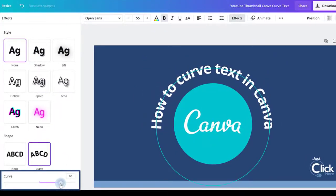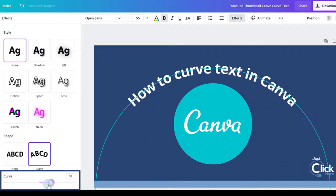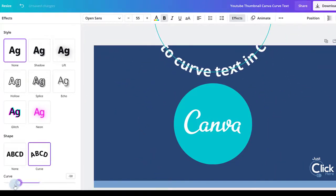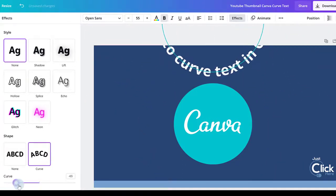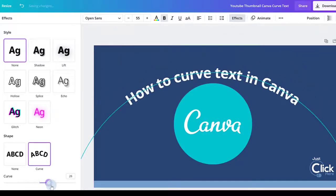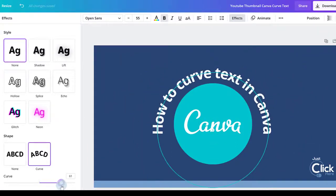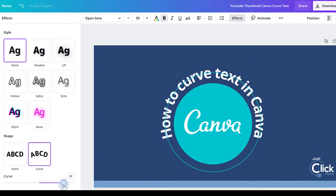You can use the slider to adjust the shape of your curve. Sliding to the left curves your text upwards and adjusts the size of the circle, and sliding to the right curves your text downwards and also adjusts the size of the curve.